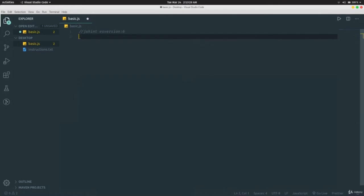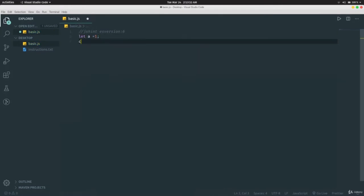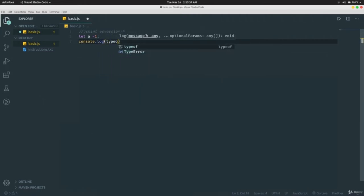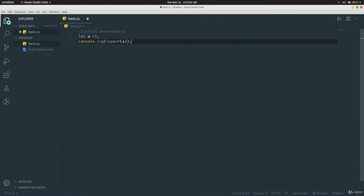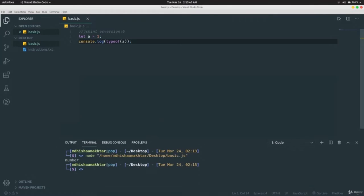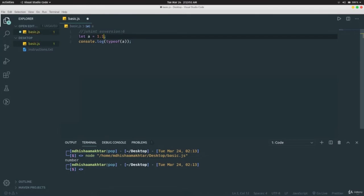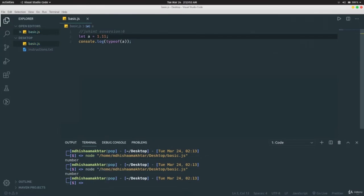If we write `let a = 1` and then `console.log(typeof a)`, it tells us `a` is a number. Whether it's `1` or `1.11`, `typeof` still returns number.